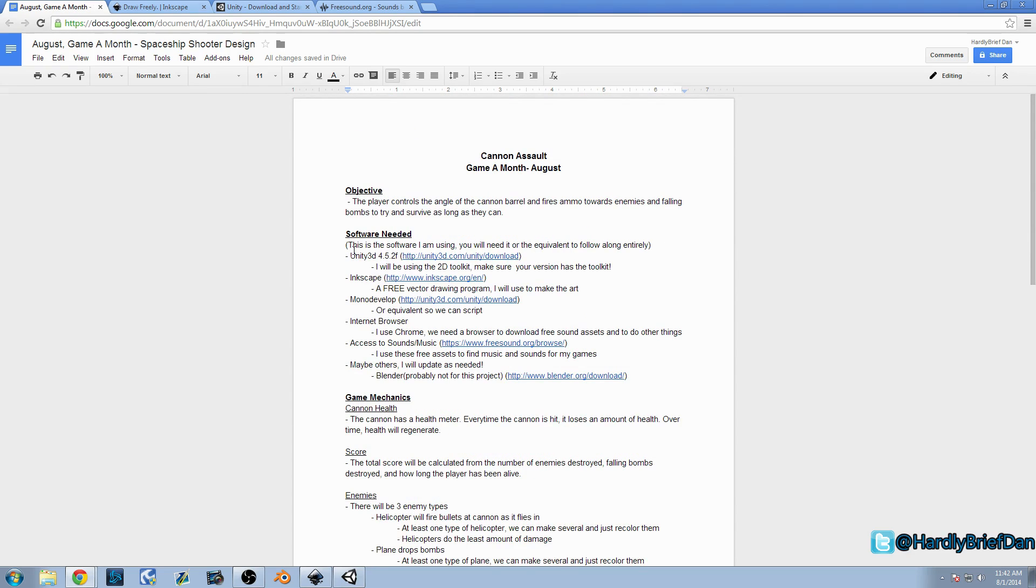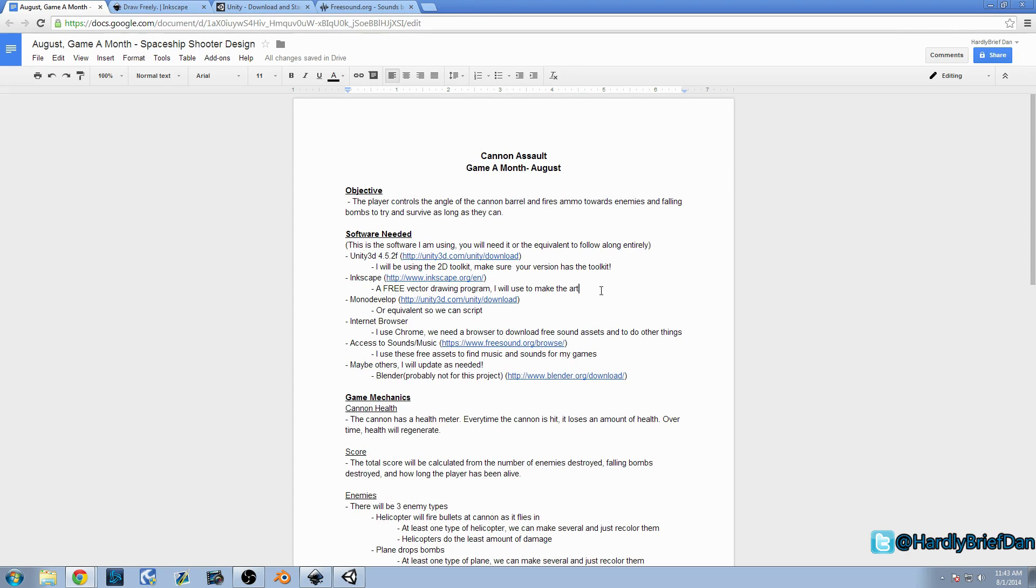First off, you need Unity. I'm using Unity 4.5.2F. Basically, we're going to be using the 2D Toolkit. I've never used the 2D Toolkit, so it's going to be completely new for me. So it's going to be a lot of fun to learn. You're going to see me struggle. You're going to see me fail, but that's all right, because we're going to learn together. So you're going to need, you don't necessarily need 4.5.2, but you need a version of Unity that has the 2D Toolkit in it. At least that's what I suggest.